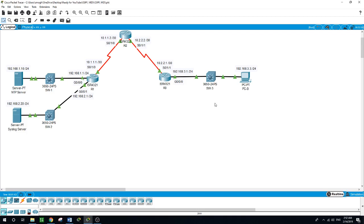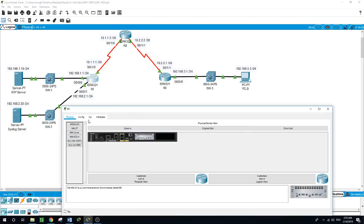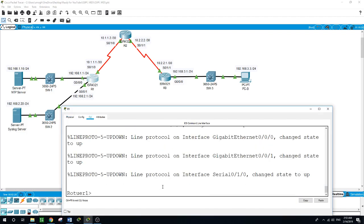The syslog server will provide message logging. I will configure the routers to identify the router host that will receive logging messages. I will need to configure timestamp service for logging on the routers, since displaying the correct time and date in syslog messages is vital when using syslog to monitor a network. I will also configure Router 3 to be managed securely using SSH instead of Telnet. Now I will configure OSPF on the routers and then configure the MD5 authentication.